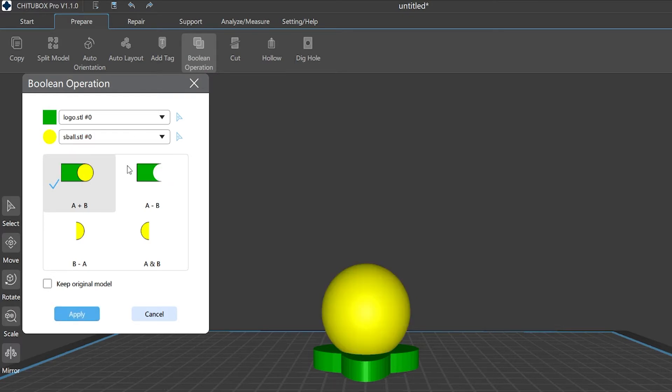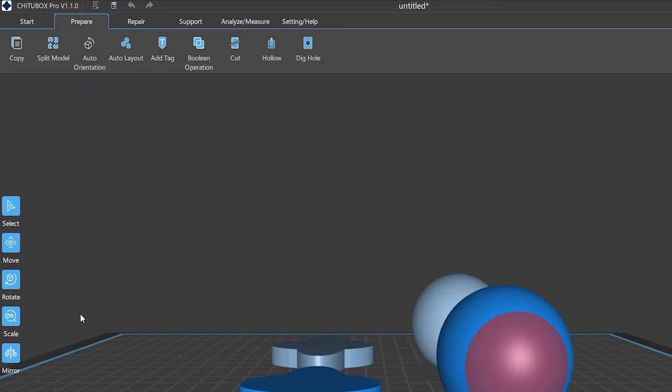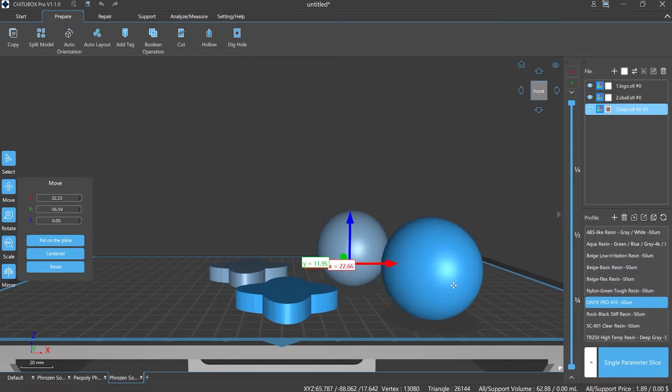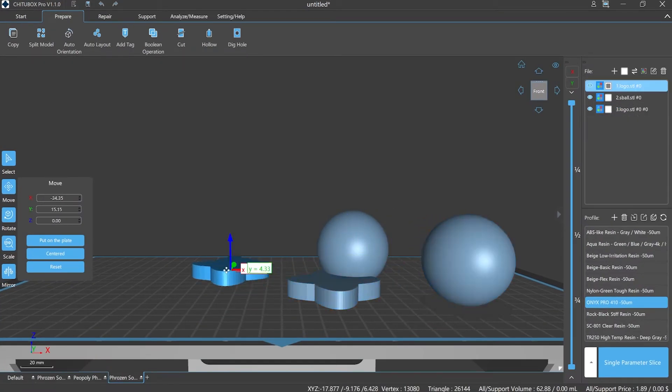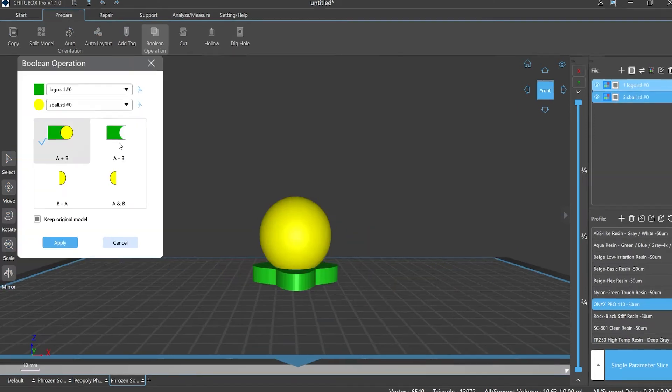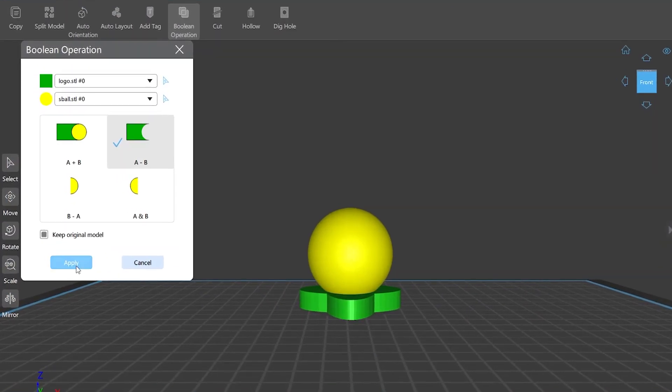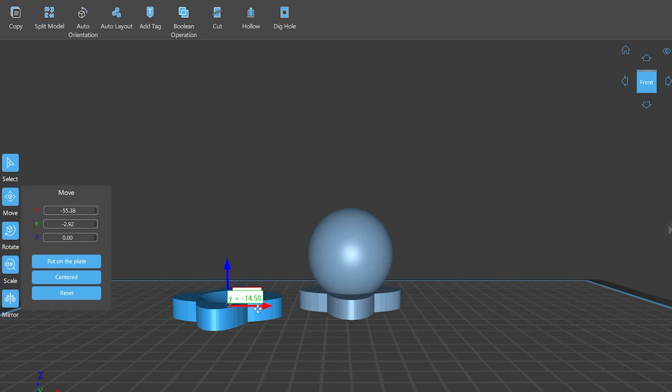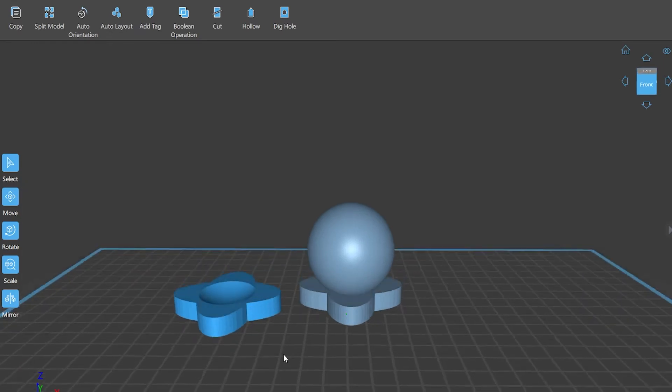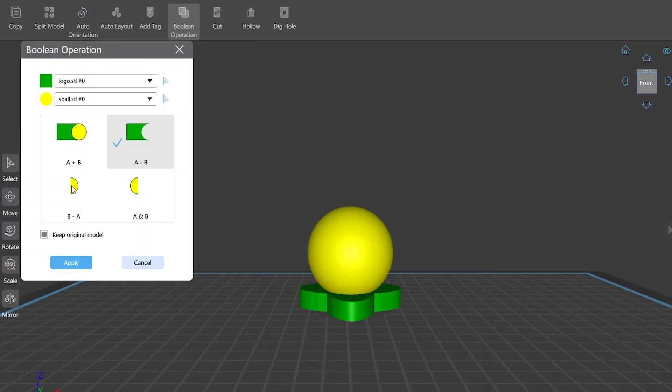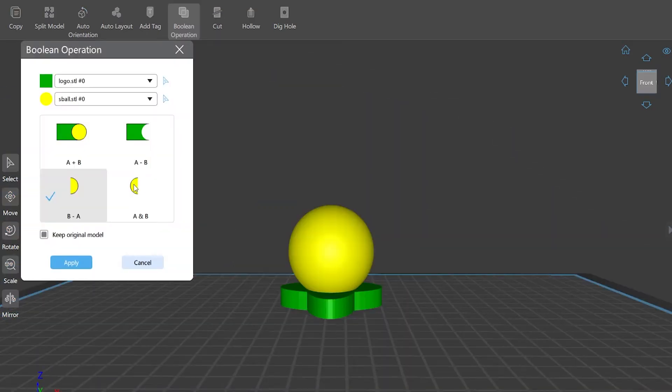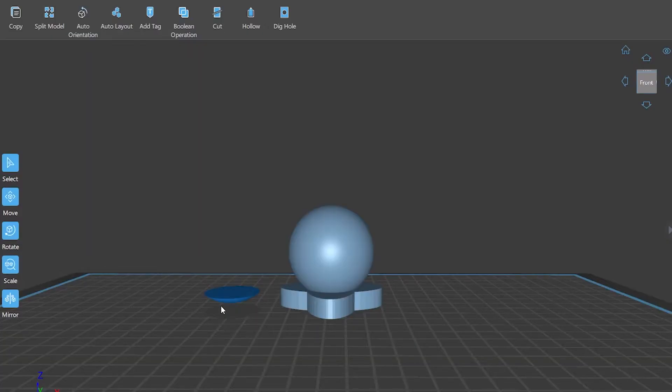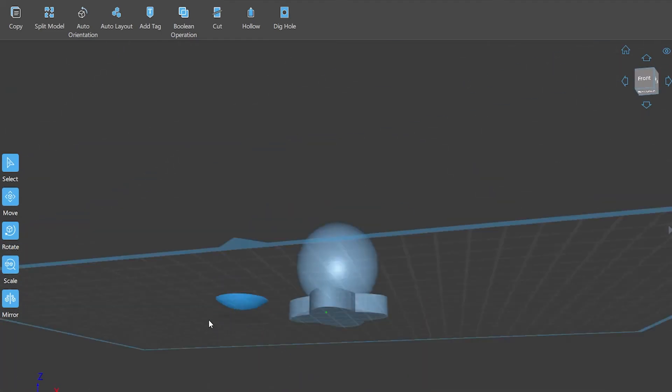A plus B means to add two models together to get a brand new model. A minus B means when those two models overlap, it will remove the Model B part that overlaps with A. B minus A is the same logic. A and B means when the two models overlap, you get a new model from the intersection. It's slightly different from A plus B.